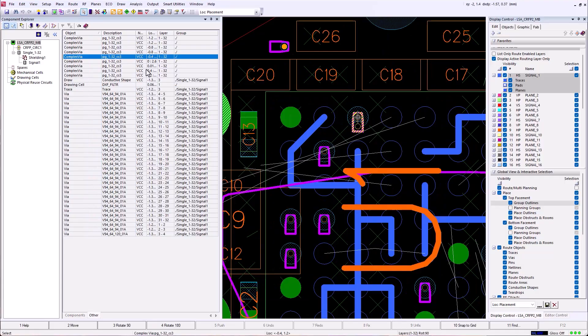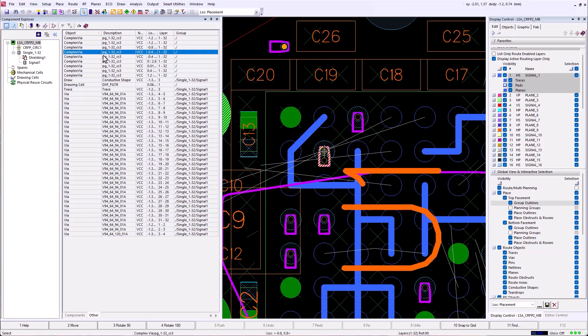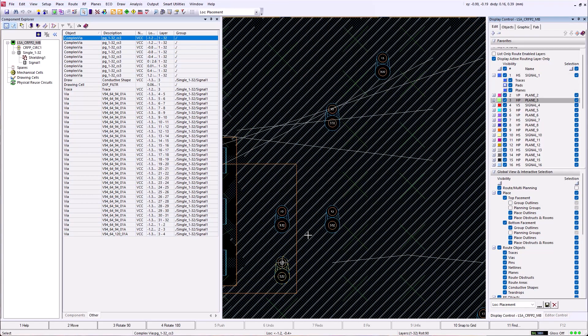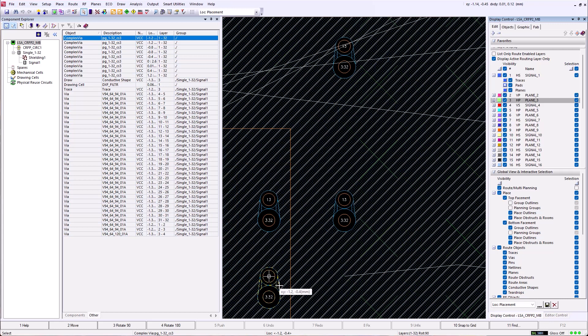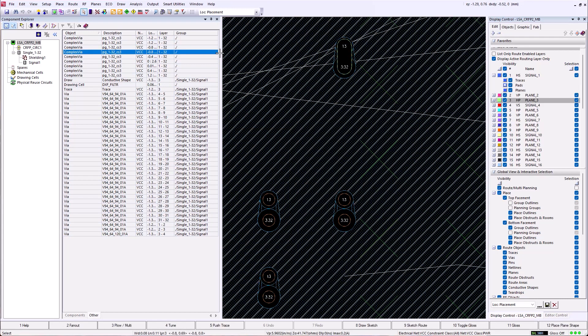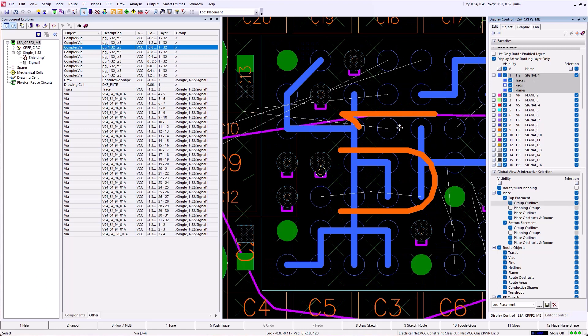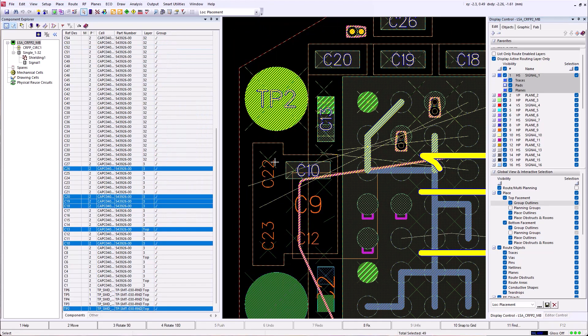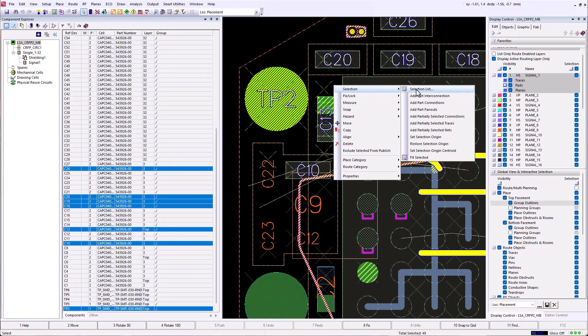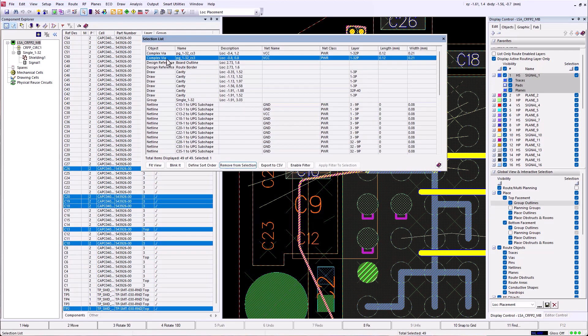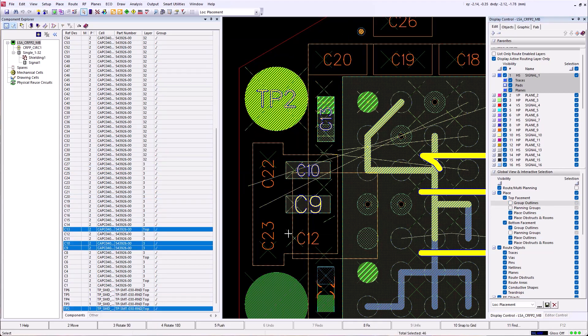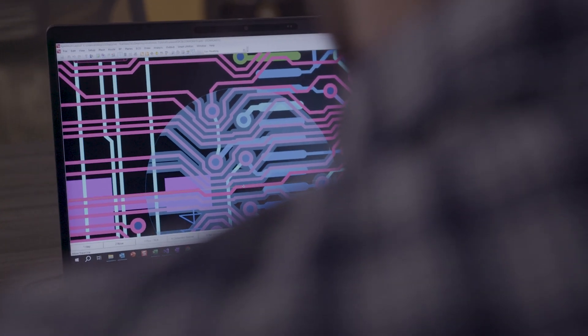Complex vias no longer need to be selected by their group outlines. Selection of any object within the complex via will cross-probe to the information in the component explorer. Also, if multiple objects are now selected along with complex via objects, the selection list will note the objects belonging to complex vias.